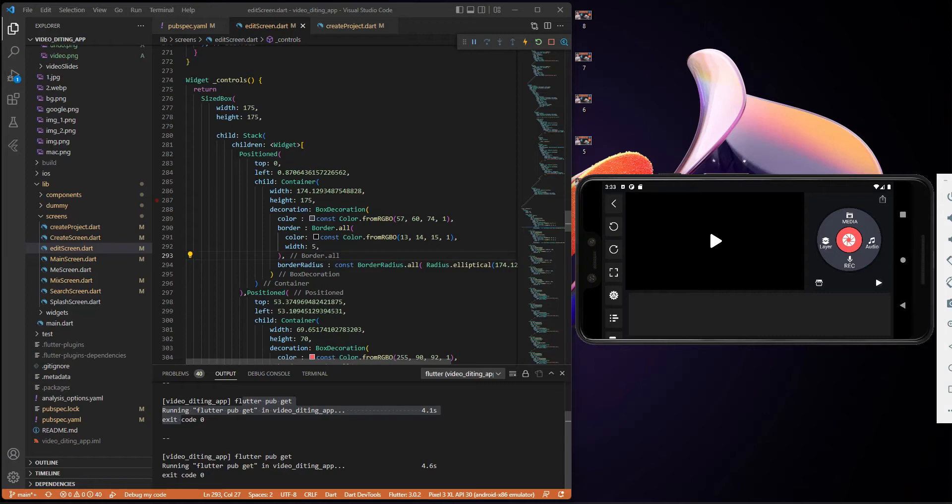This is my first time trying to build a video editing application in Flutter. I've gotten some messages from some good friends and they've been sharing some packages with me. The package we are going to use is called 'video_editor', along with some additional packages.